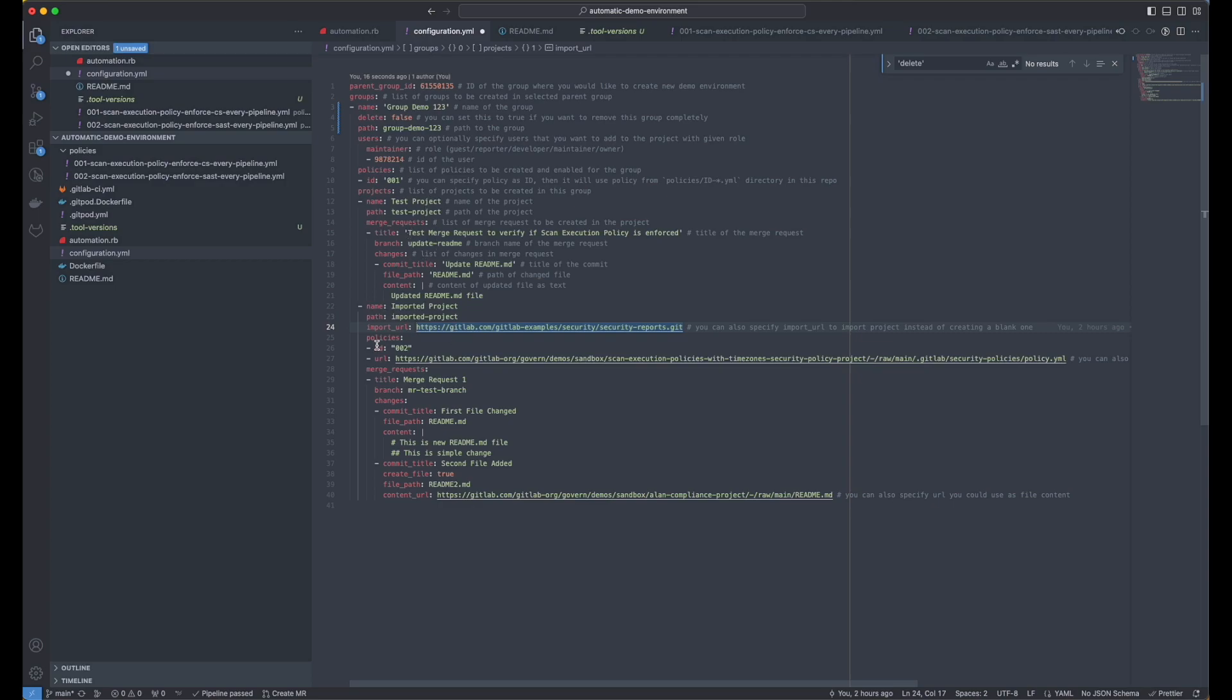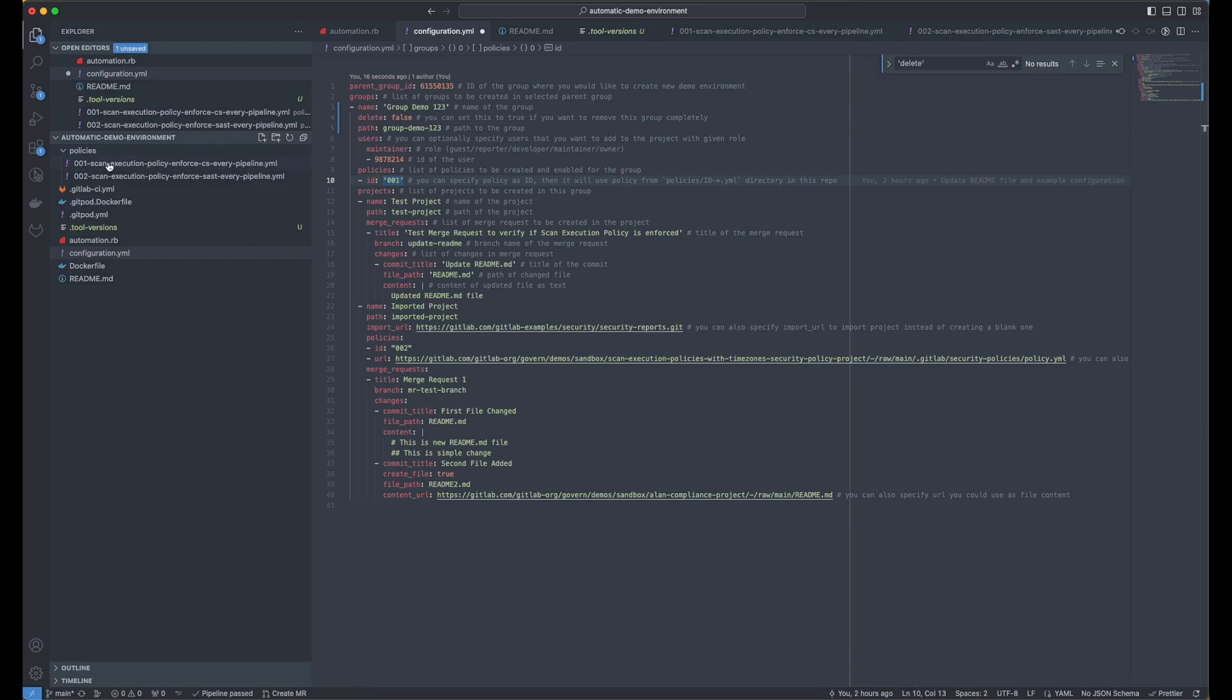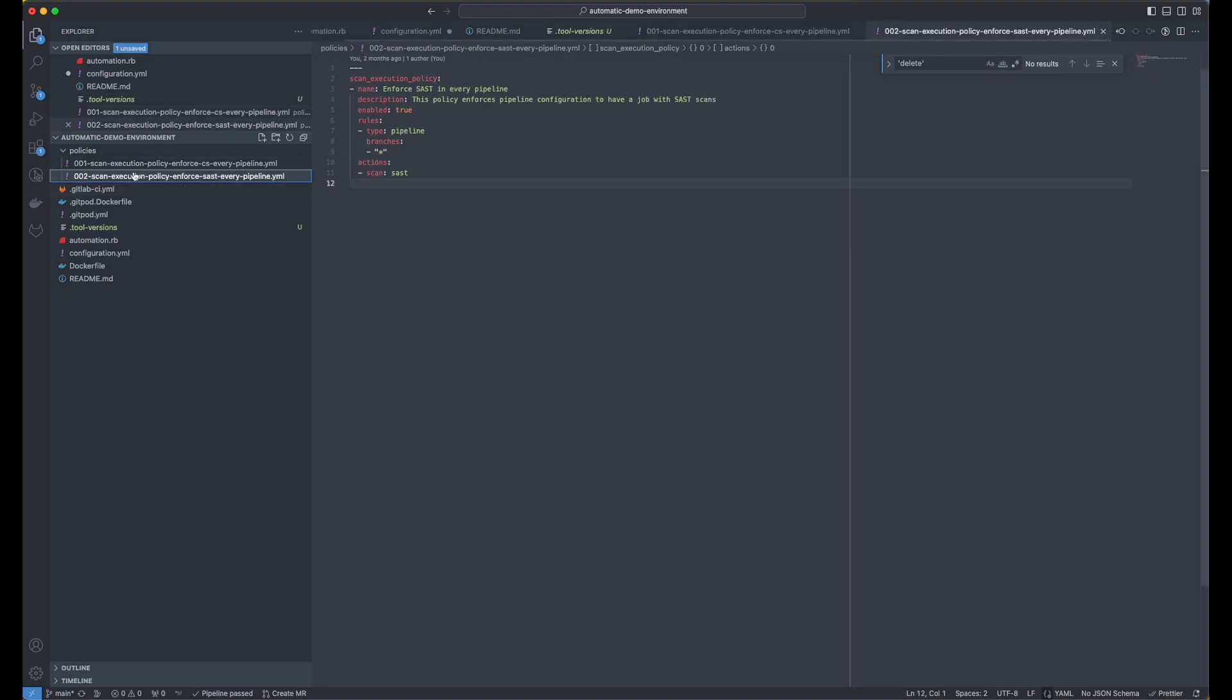And then I'm going to create some policies. So for the first project, I'm going to use the policy with ID 001. As you can see in the policies folder, you can find this policy. This will be a very simple policy to enforce scan execution policy.